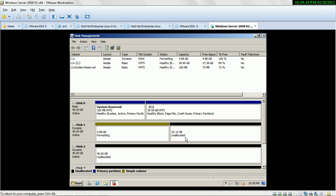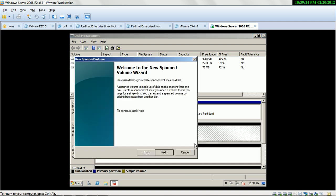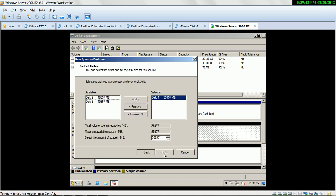Second, if you make a Spanned Volume: a Spanned Volume is made of disk space on more than one disk. Create a Spanned Volume if you need a volume that is too large for a single disk. You can extend a Spanned Volume by adding free space from another disk.